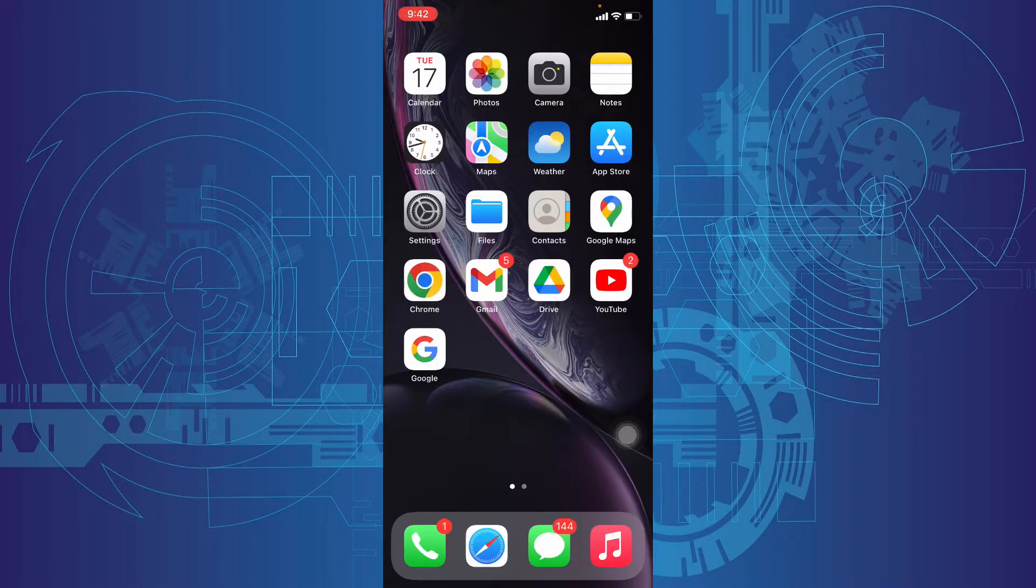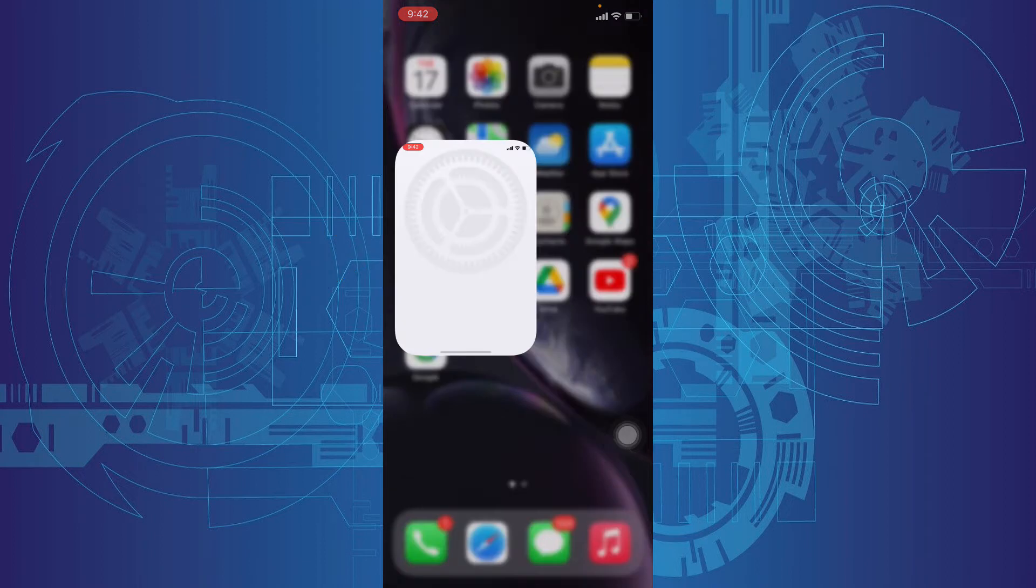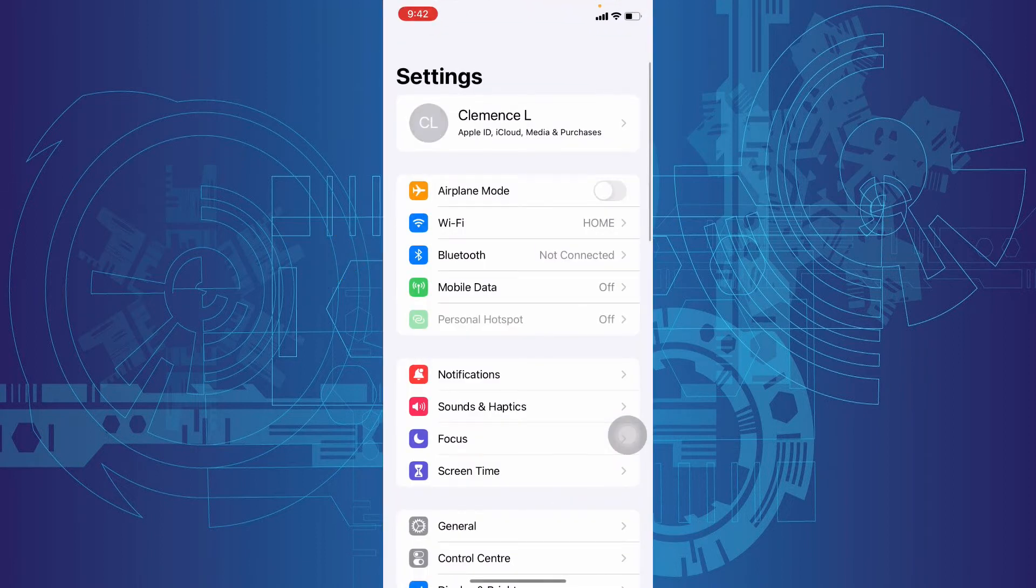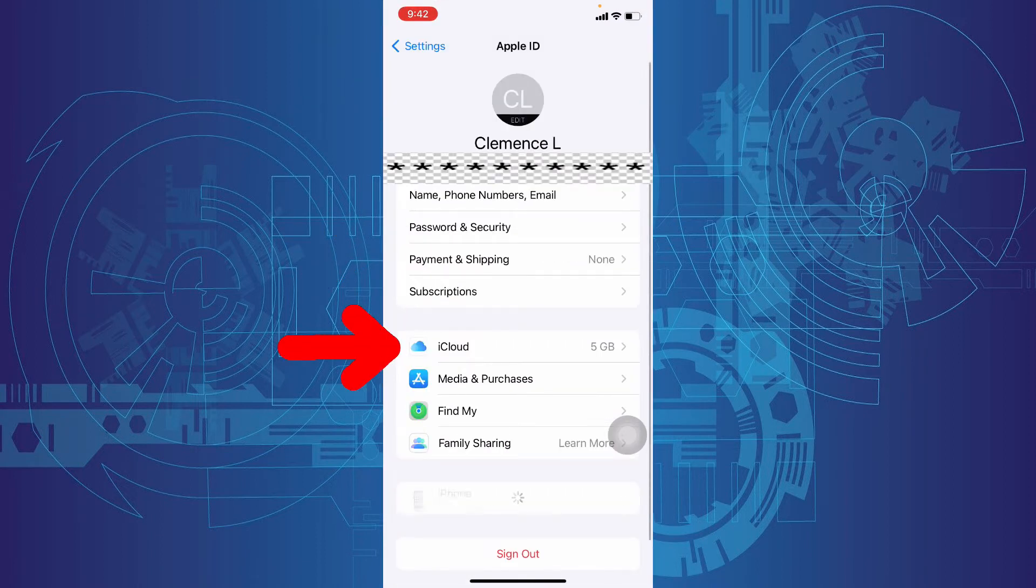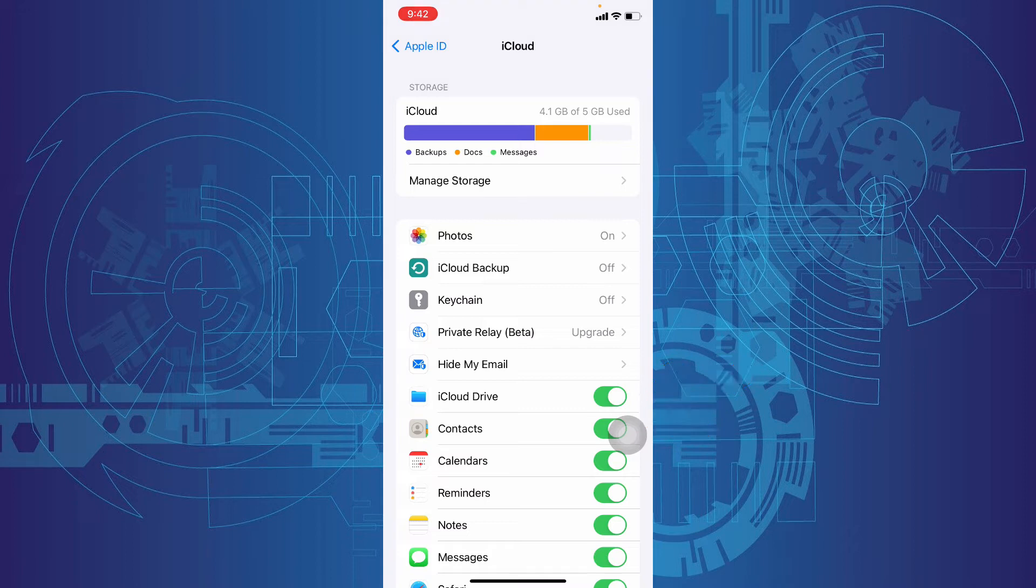To check that, go to Settings, then your name, then iCloud, and then Contacts. If this option was already turned on, then you are lucky.